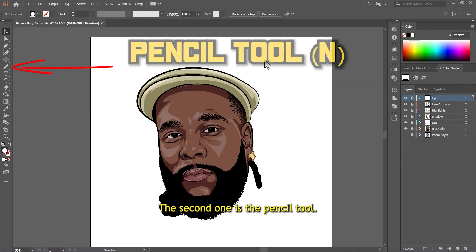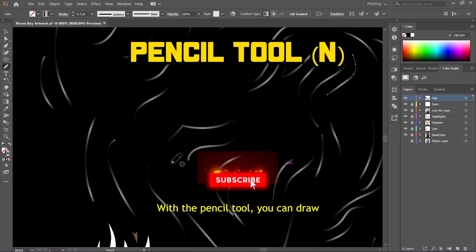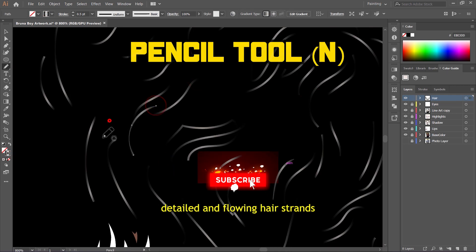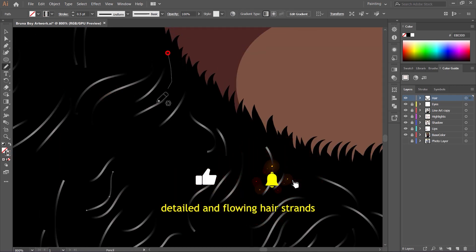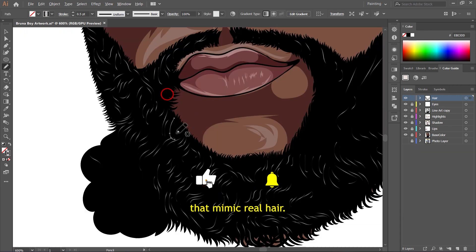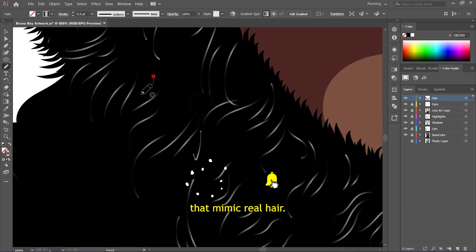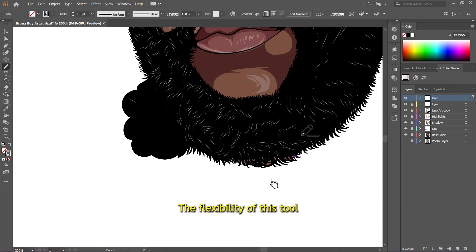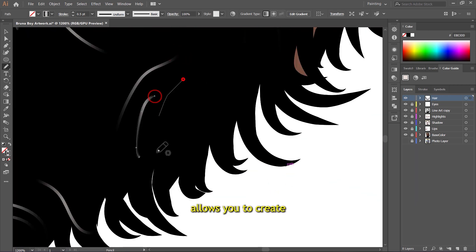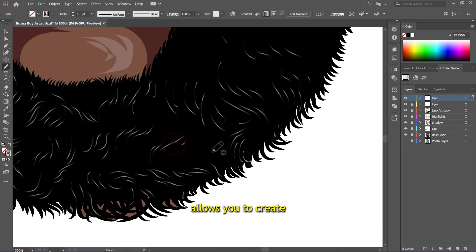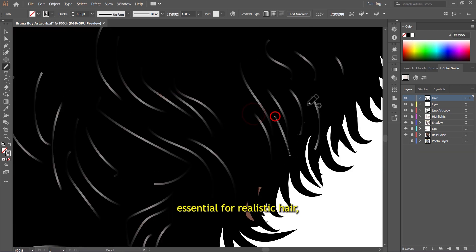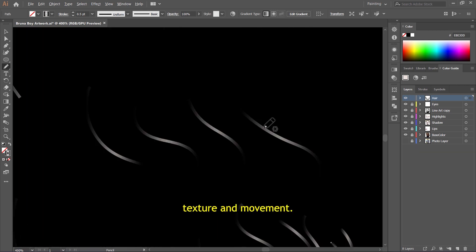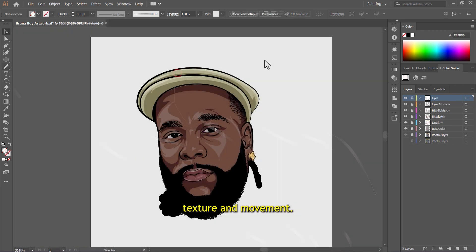The second one is the pencil tool. With the pencil tool, you can draw detailed and flowing hair strands that mimic real hair. The flexibility of this tool allows you to create varied stroke widths and directions, essential for realistic hair texture and movement.